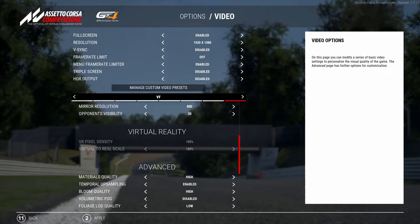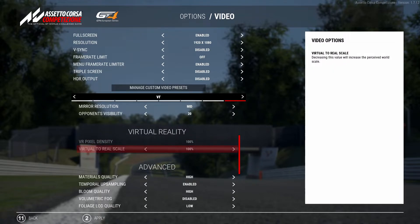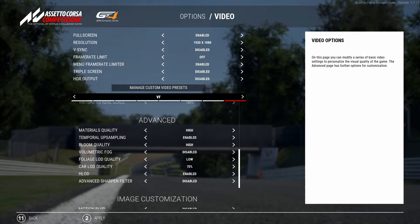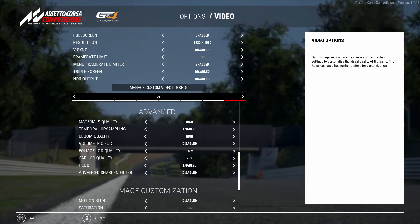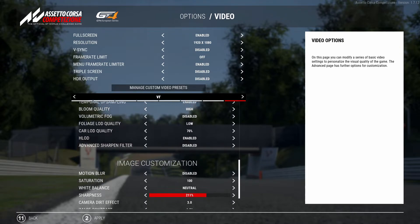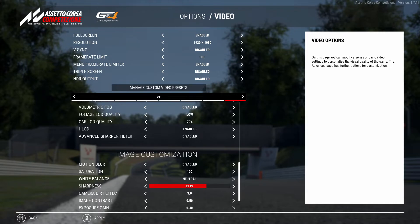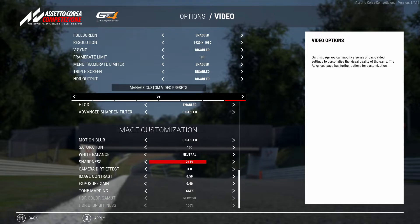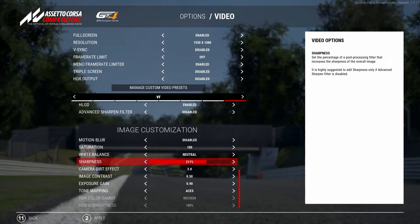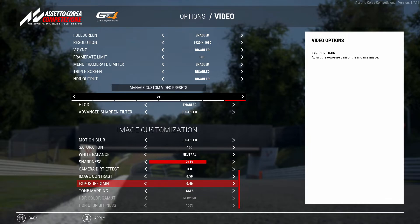Under Virtual Reality: VR pixel density 100 and virtual to real scale 100%. Under Advanced: materials quality high, temporal upscaling enabled, bloom quality high, volumetric fog disabled, foliage LOD low, car LOD 70%, HLOD enabled, and advanced sharpened filter disabled. Under Image Customization: motion blur disabled, saturation 100%, white balance neutral, sharpness around 200 (211 in this case), camera dirt effects free, image contrast 0.5, exposure gain 0.4, tone mapping ACES, and not using HDR.